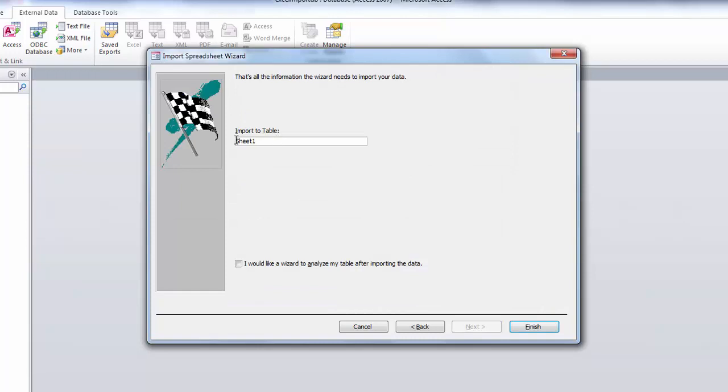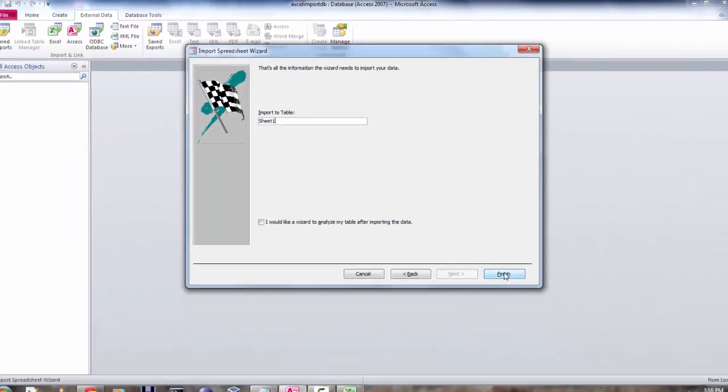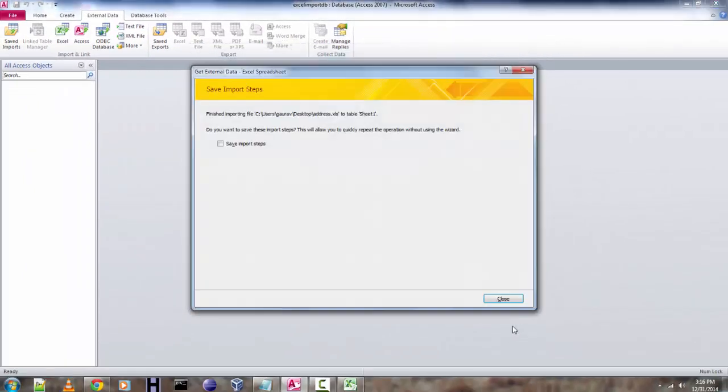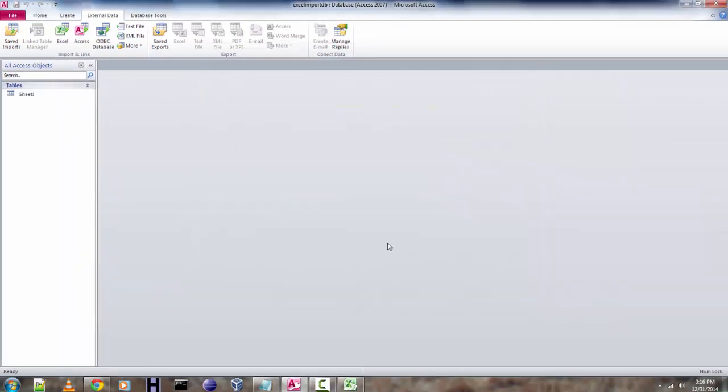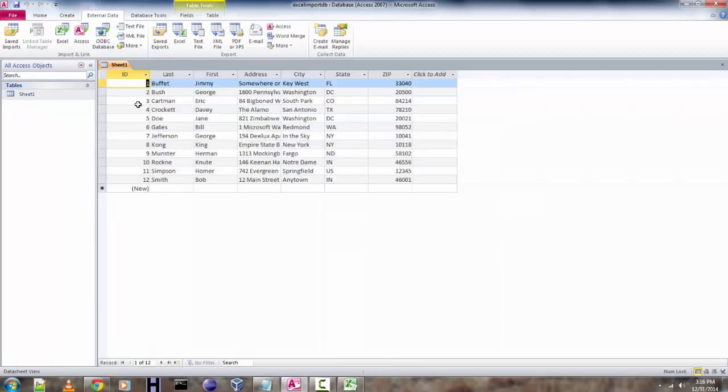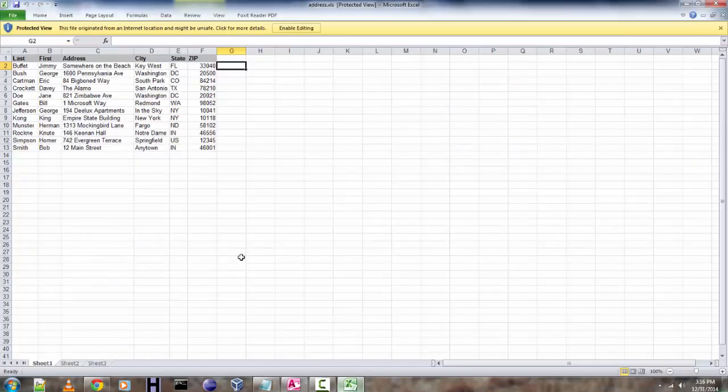Import to sheet number one or you can have a different name. For now I'm using name as is. Click on finish and your table will be imported. Okay, now you can just select this or double click it. All the data from the Excel sheet here is successfully imported into your MS Access database.